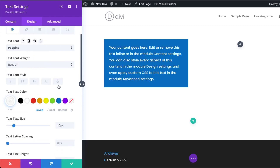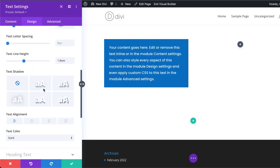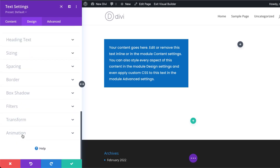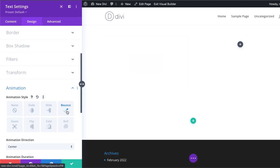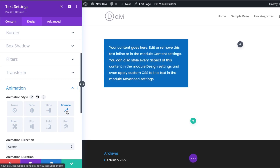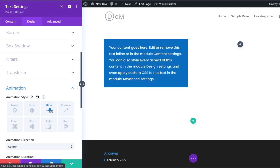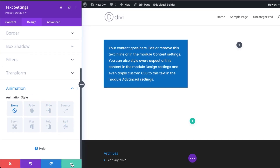There are also more things I can do on the design tab — I can animate this. If I come over here to animation, I can make it bounce, make it slide, fade it, and so on. I'm just going to set it to none and then save.